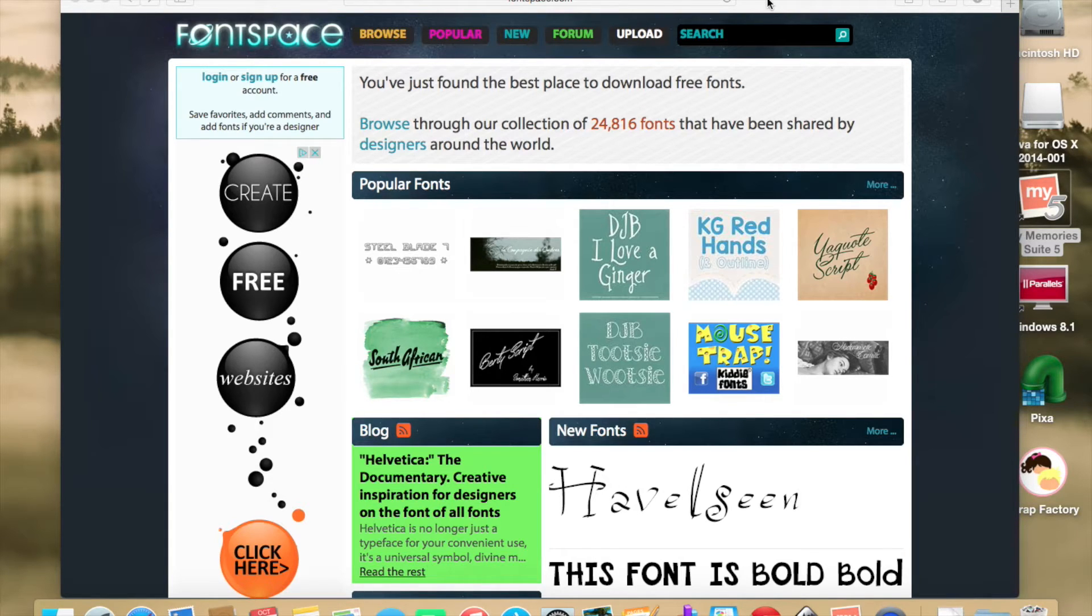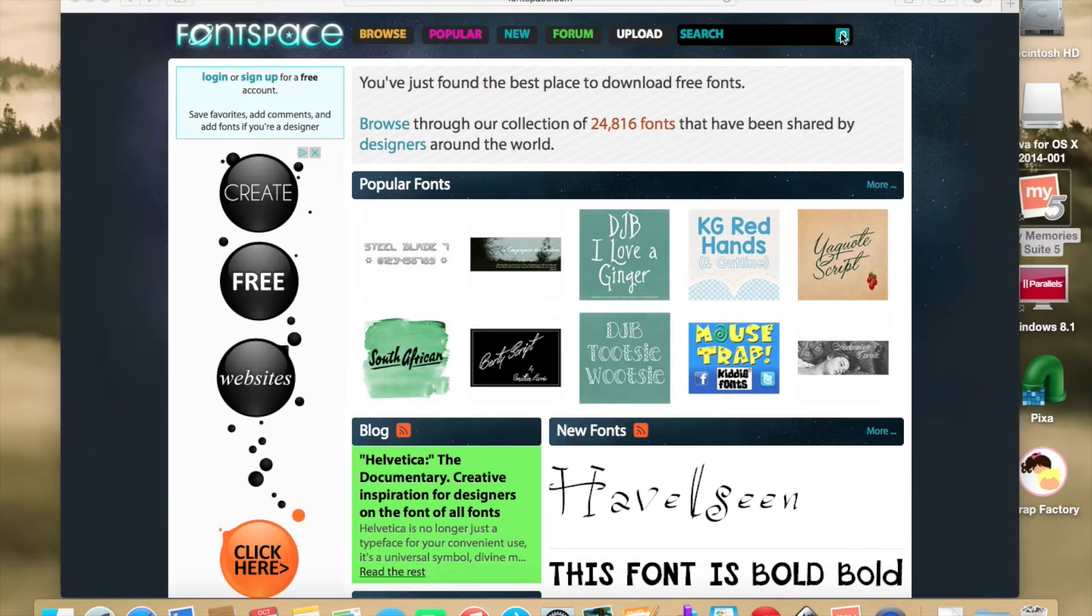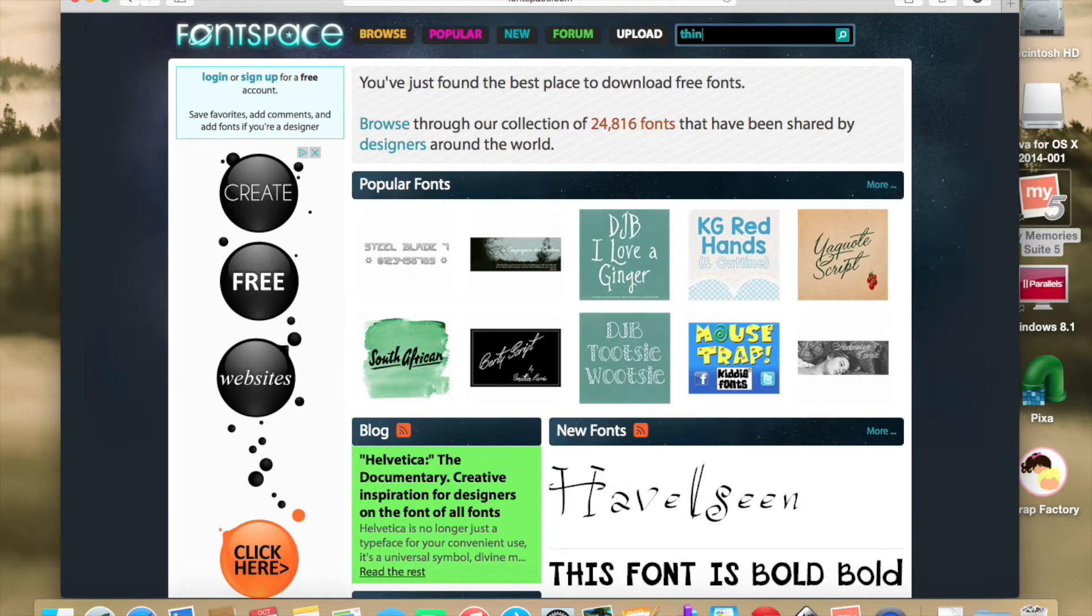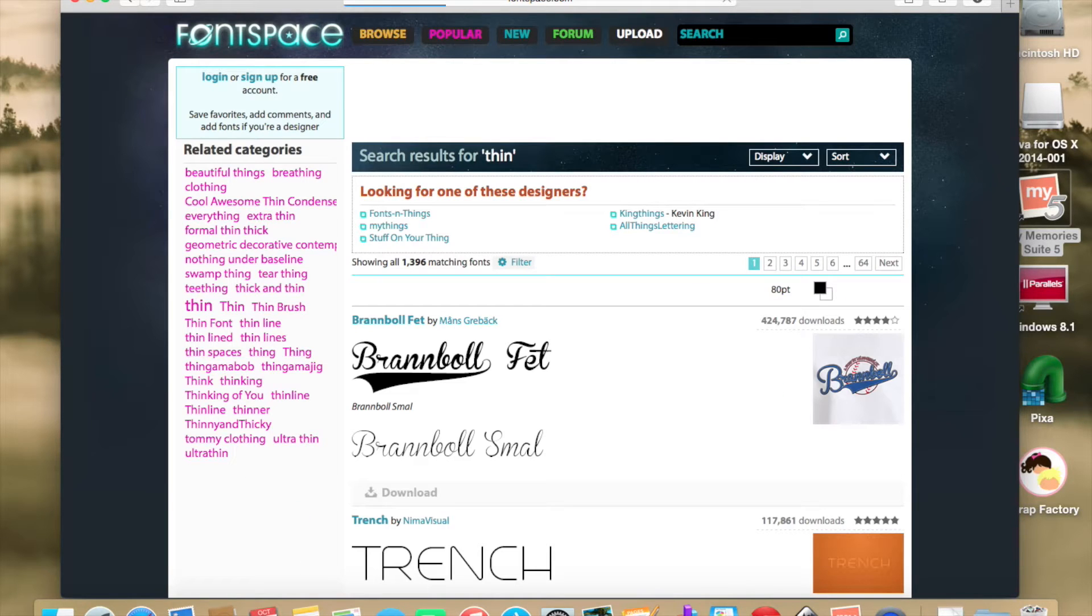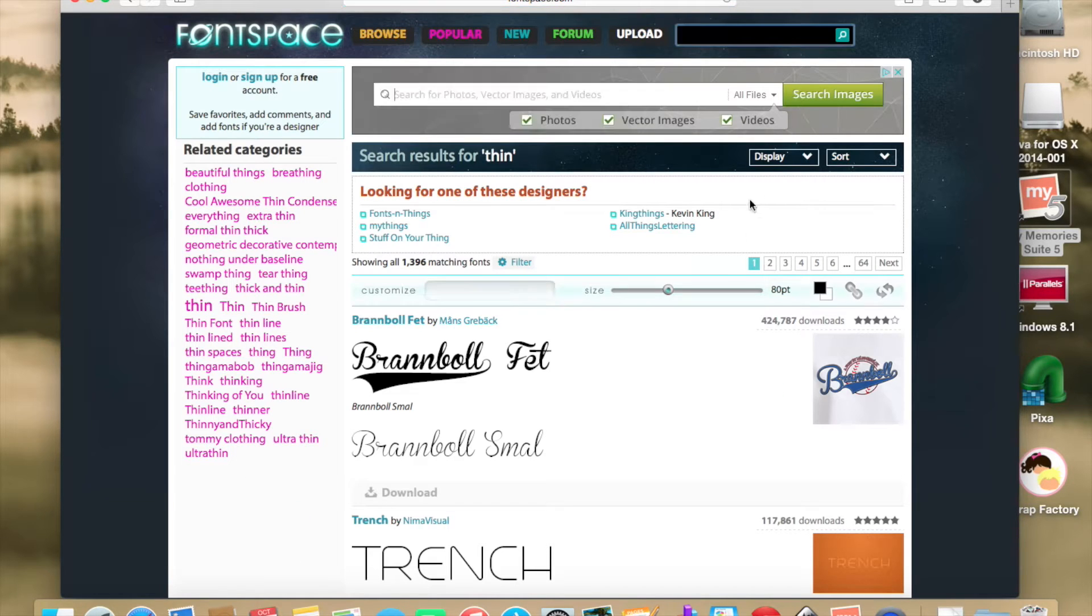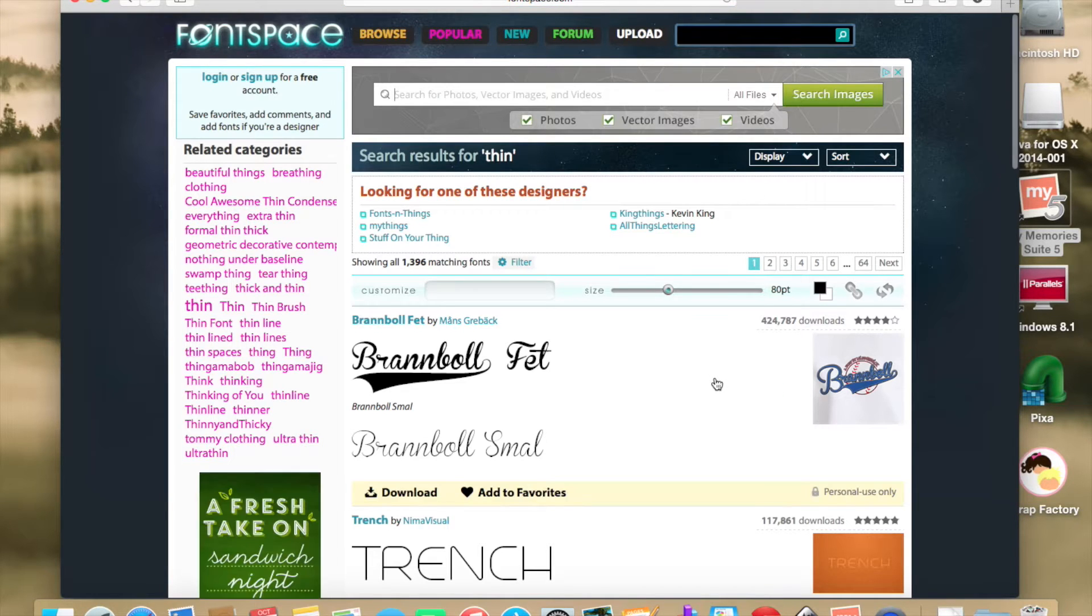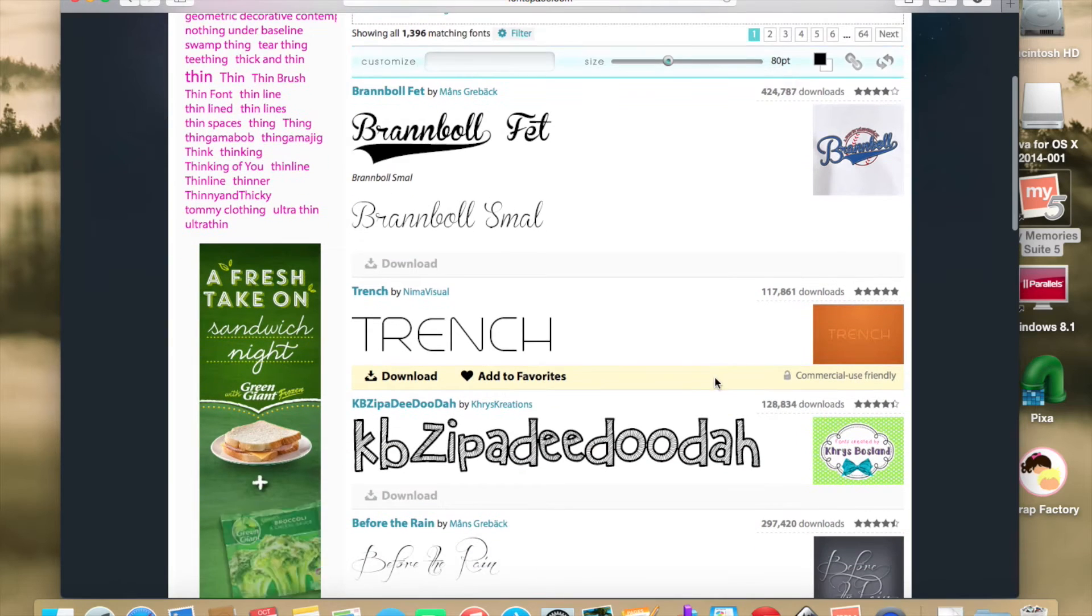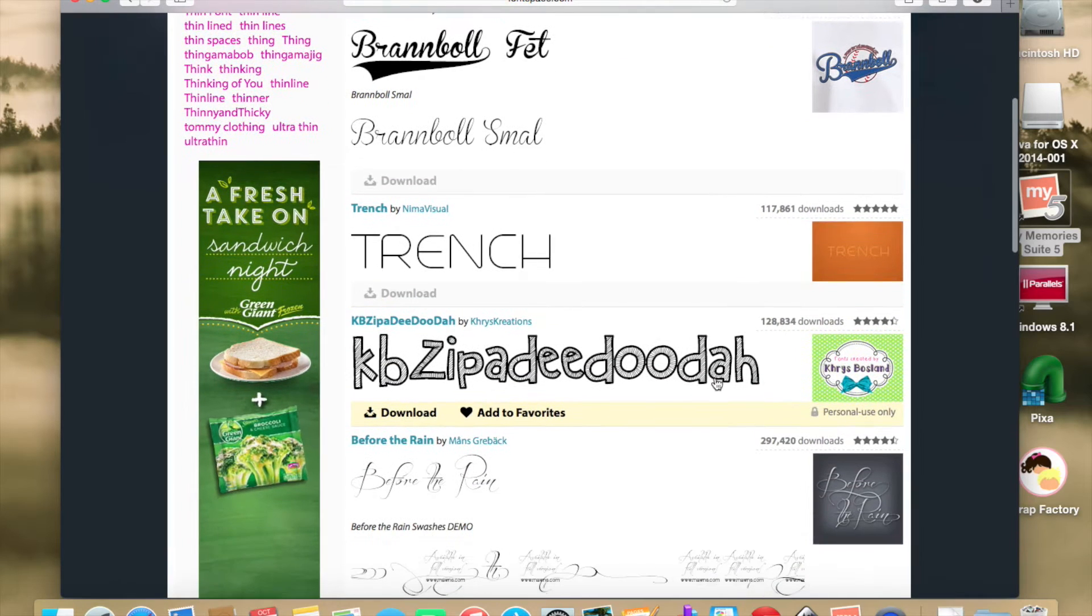When I got here, I went to their search and I typed in the word thin. Hit the enter button, and I got results for quite a few.